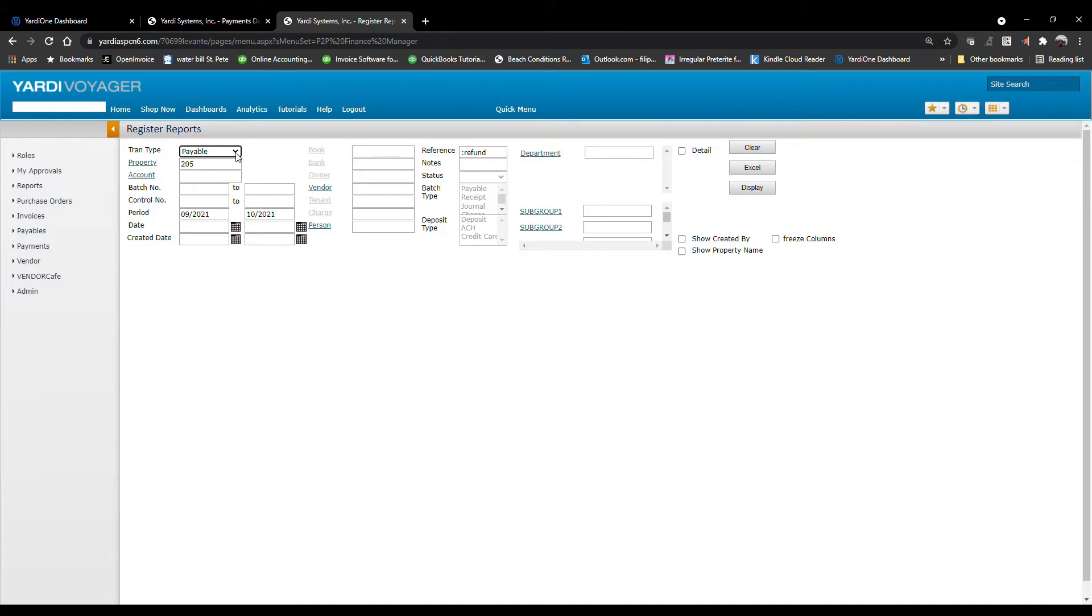From the drop-down menu, under Transaction Type, choose Payable and select the period.